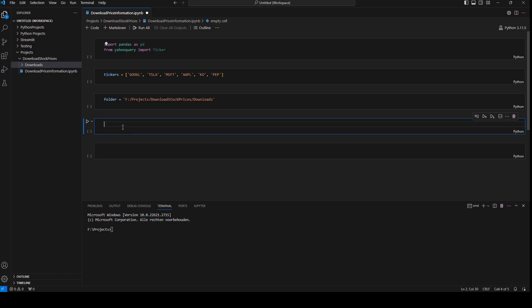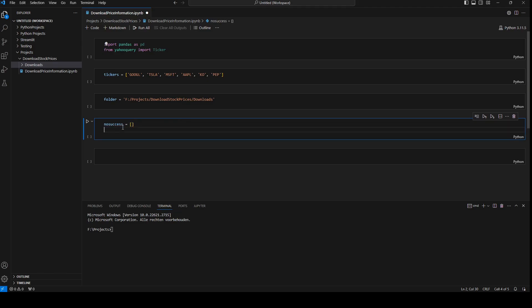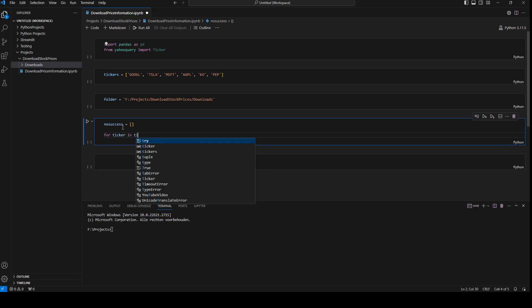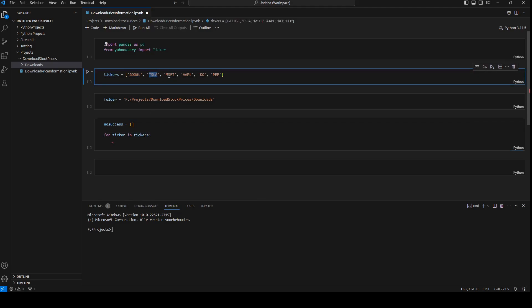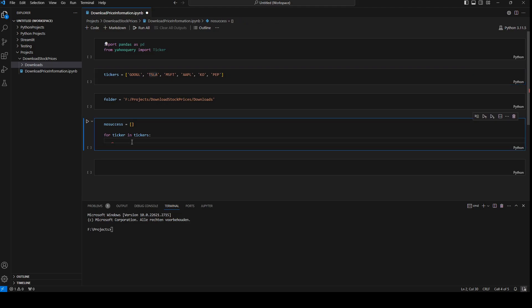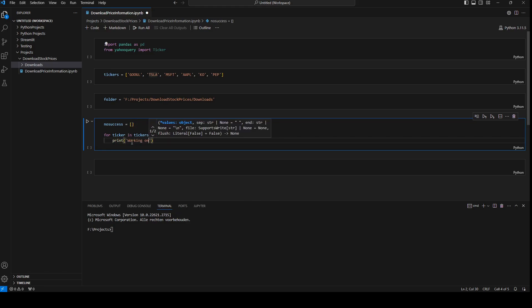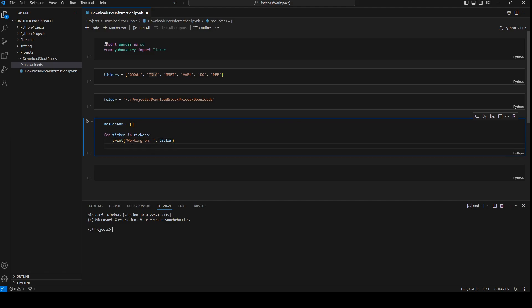So now first I'm going to create an empty array. This is for the stocks that he couldn't download. And I'm going to write a for loop, so for ticker in tickers. So for each ticker in this array, so for Google, Tesla, Microsoft, Apple, Coca-Cola, and Pepsi.